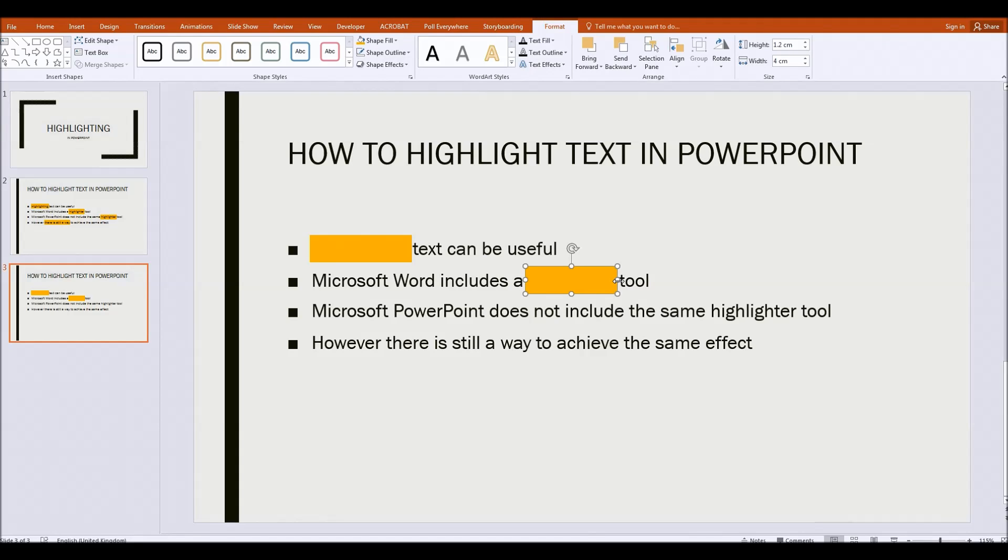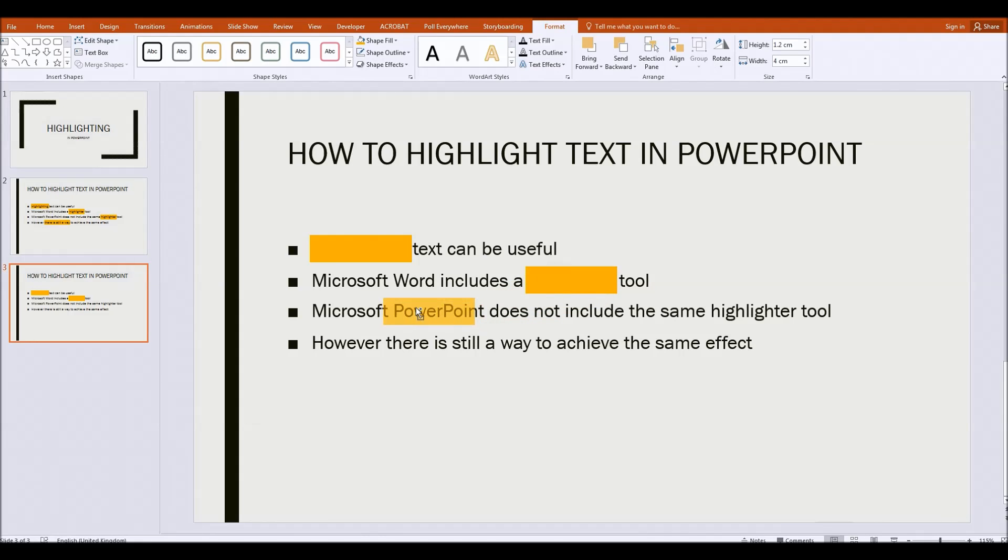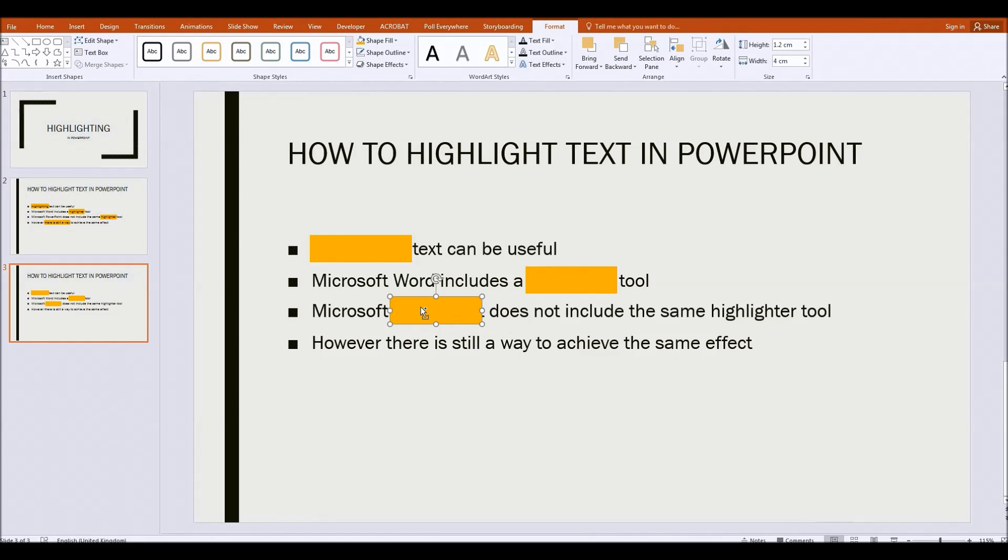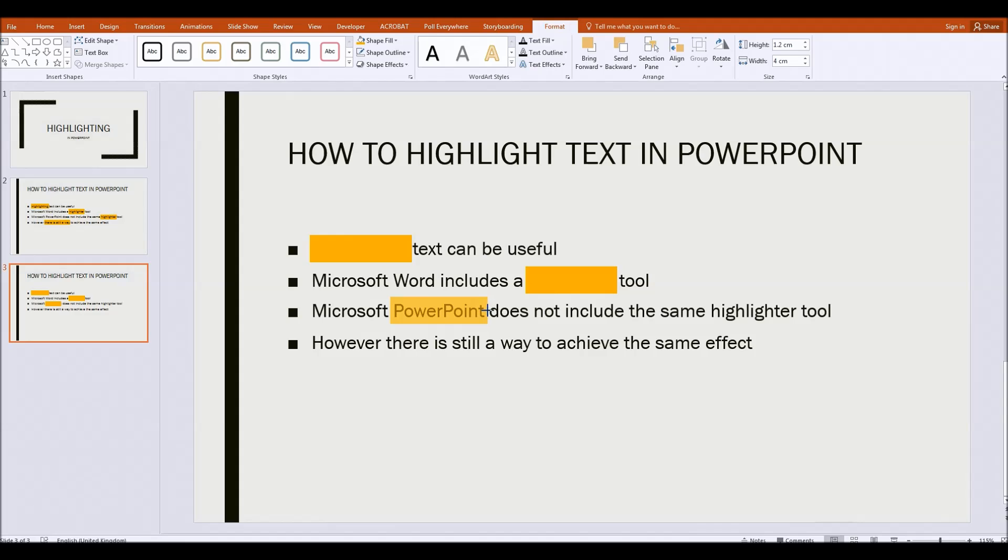And we'll also highlight one more word. So I'm going to hold down the alt gr button and I'm going to click and drag this. Let's drag it over the word PowerPoint. So I place it. What I'm doing is I'm lining up the left hand edge of the rectangle first of all. Then I let go and then I grab the right hand side and I just move that to where I needed to be.